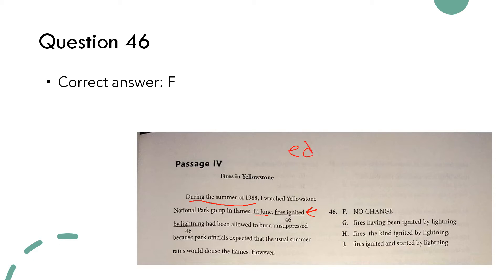We need to decide: is 'fires ignited by lightning' showing the past? We know it is — whenever we see '-ed' that means past, so the tense is correct. Looking at answer choice G: 'fires having been ignited' — 'having been' tells us it's not in the past, it's a different tense. Choice H has 'fires, the kind ignited' — we've got 'ignited,' that's good. Choice J is 'fires ignited and started' — both past tense. So now we're down to F, H, and J.